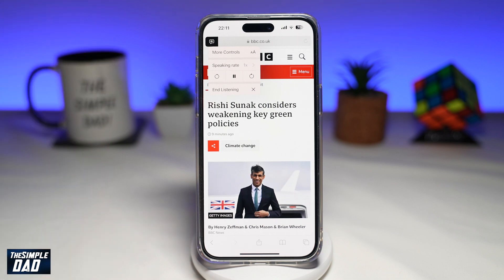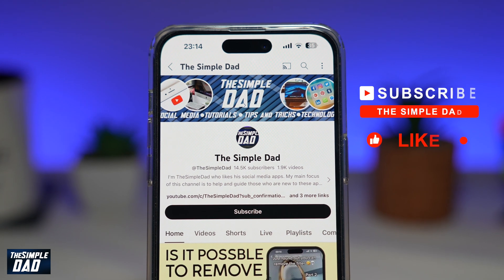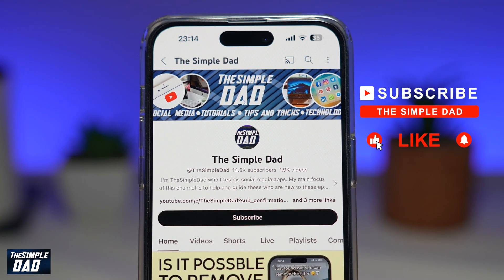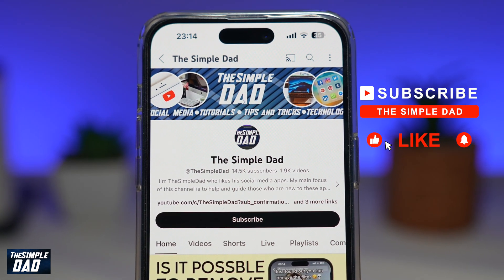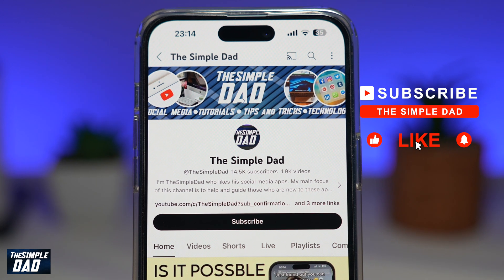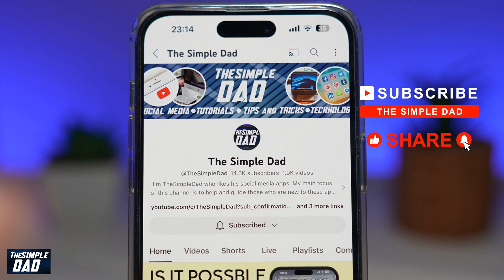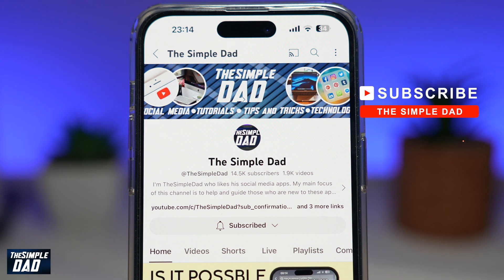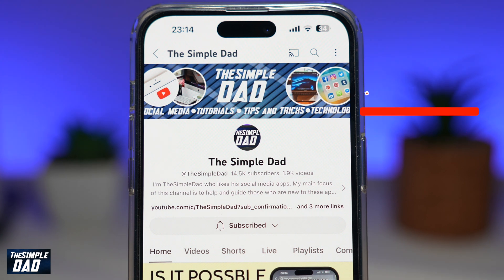And there you go — that is how to listen to a page on your iPhone running iOS 17. If you're new on the channel and want to find out more about your iPhone, Android phone, or any other social media apps, don't forget to subscribe. Hit the like button if you find this video useful — thank you for watching and see you in the next one.